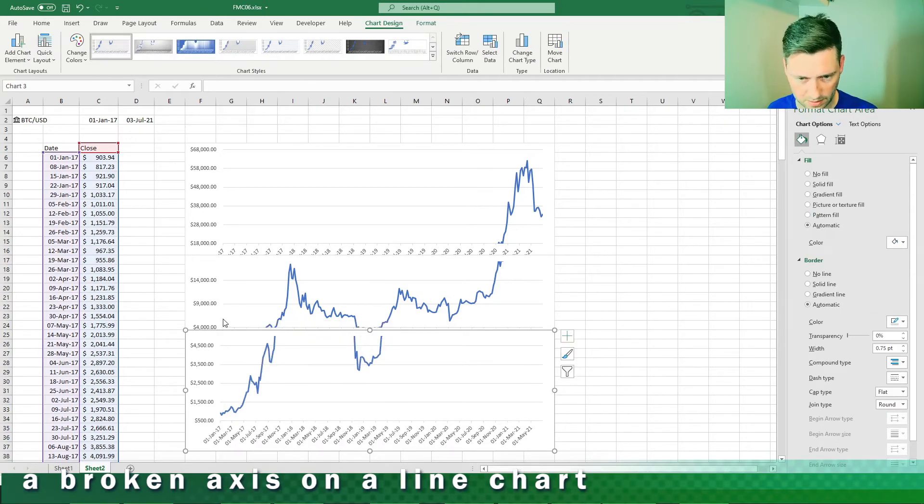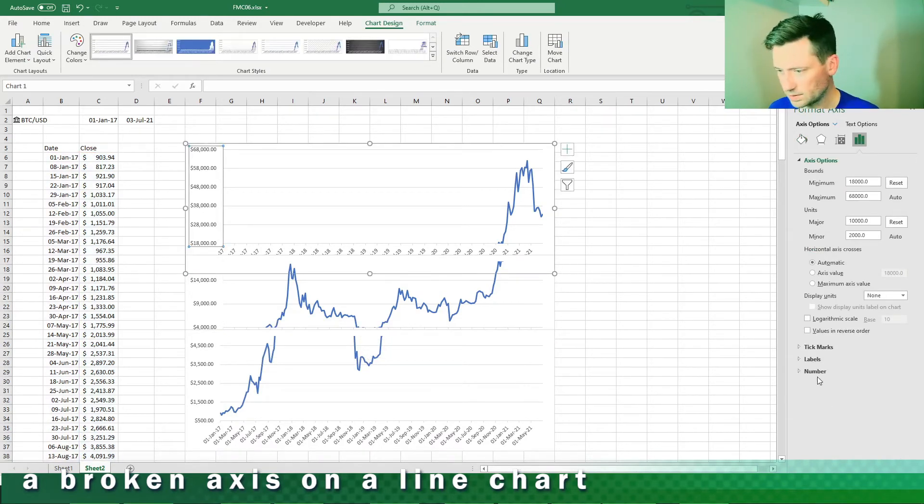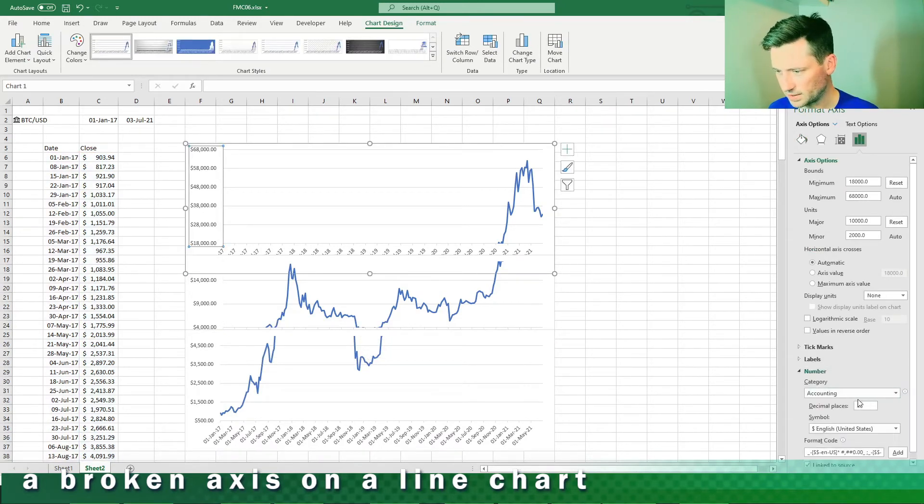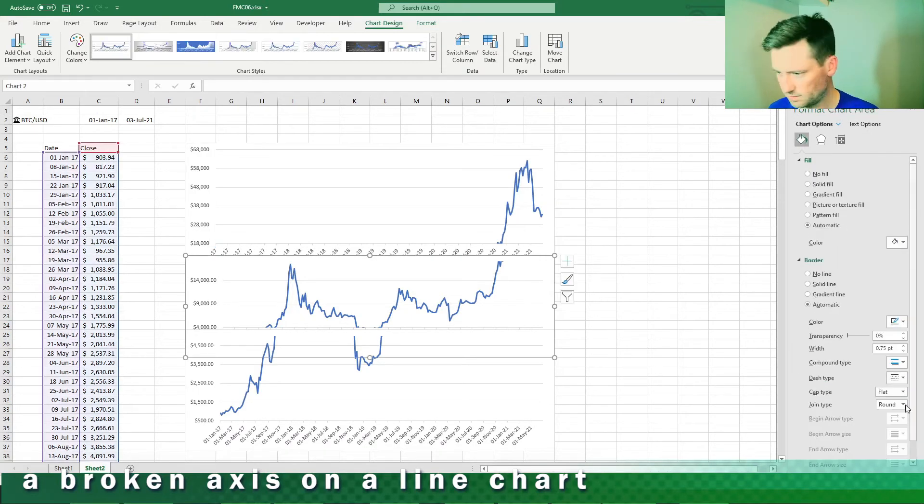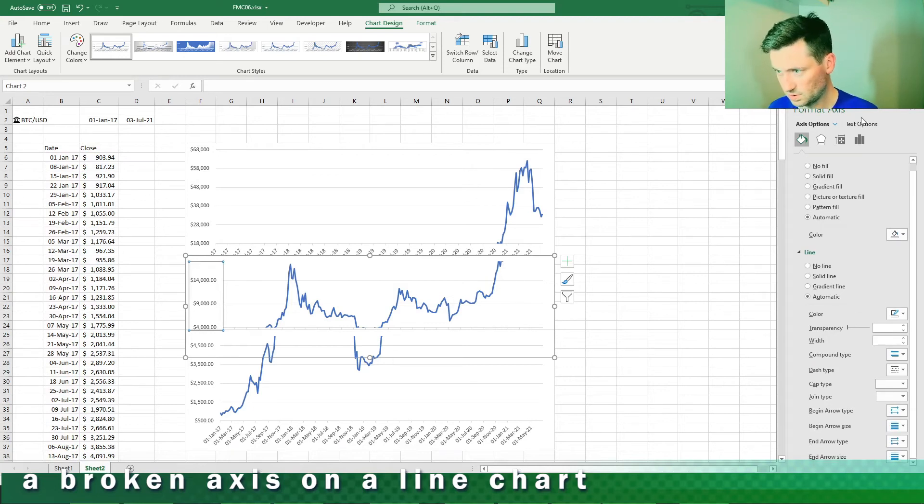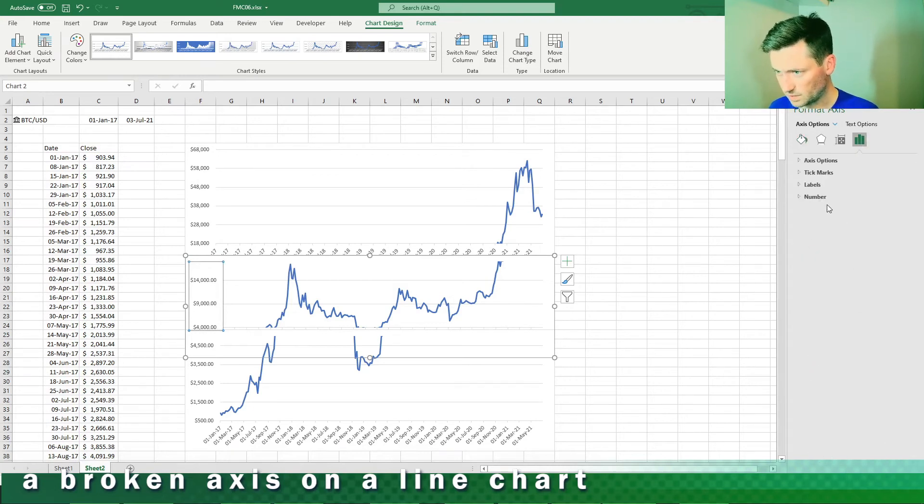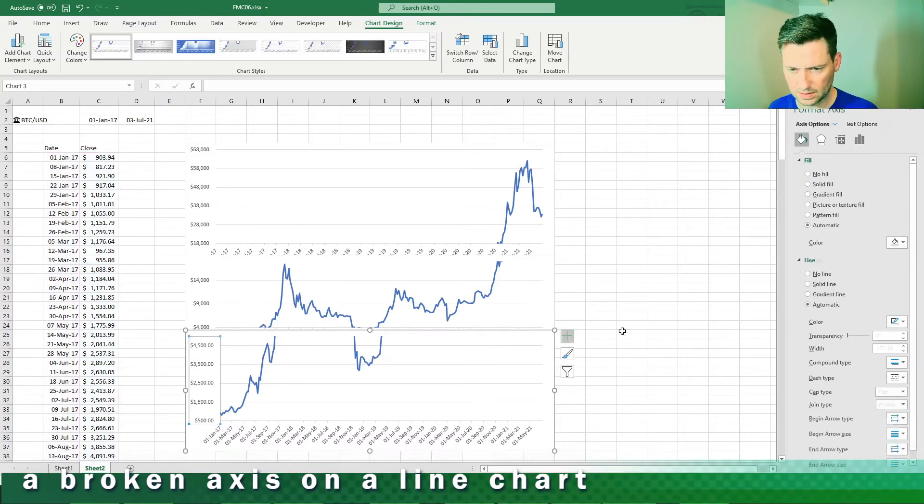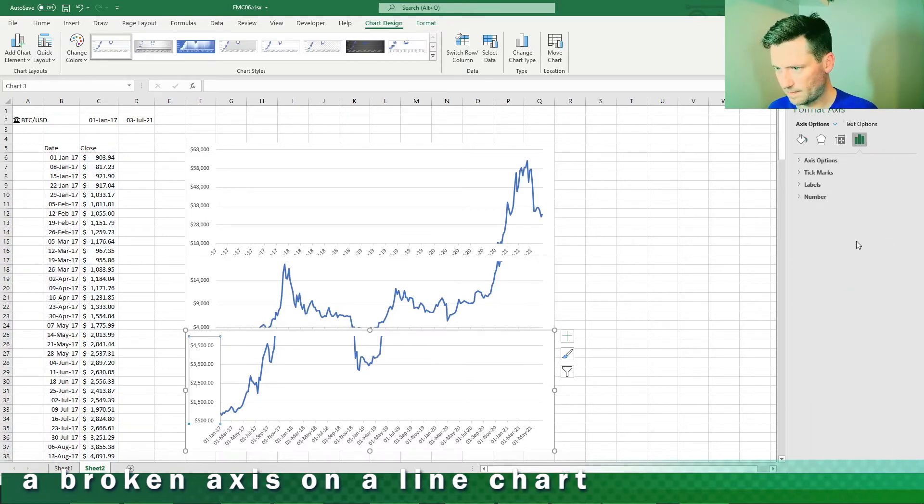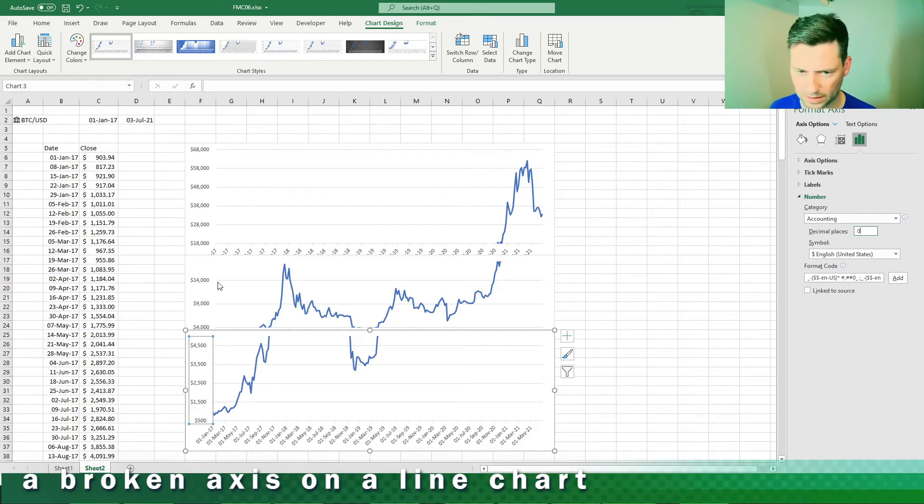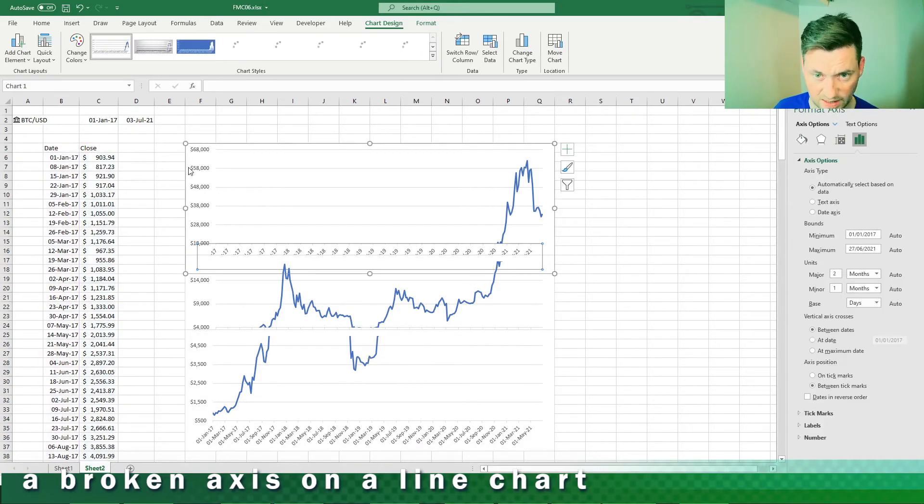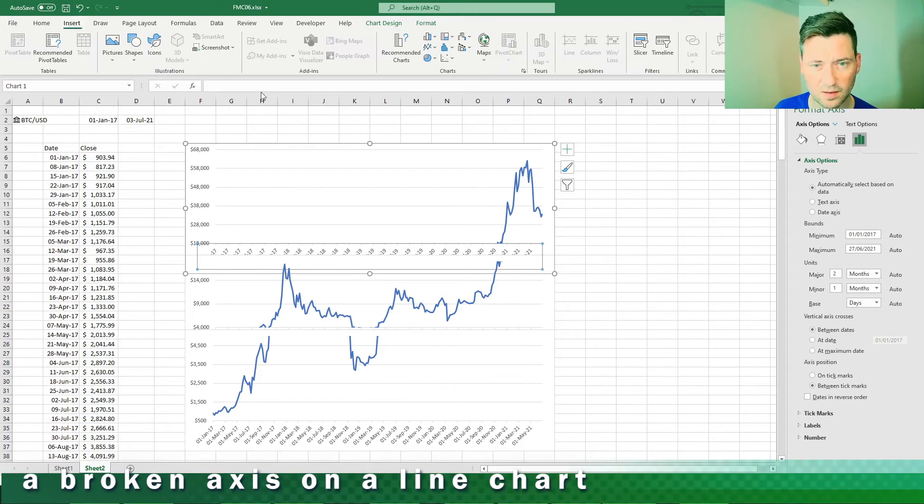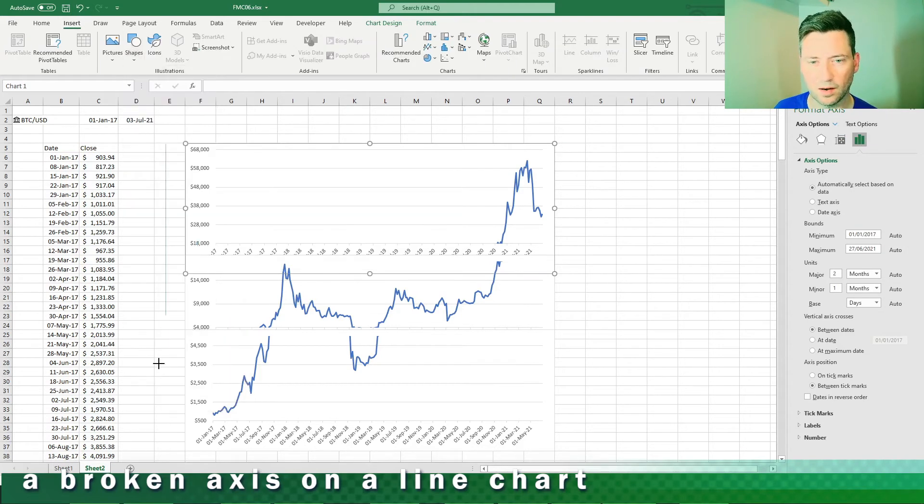One last thing I'm going to change the number format because the decimal places are making things harder to read. So for each of the axes select the number formats like so, just getting rid of decimal places. I think these line up okay.